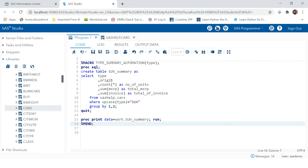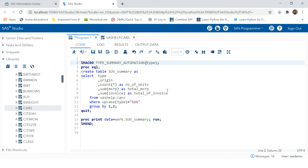Now the macro is complete and automated — but is it? When you run this it will still populate the value for SUV. Whatever parameter you have given, let's rename it to 'cartype' to avoid confusion with the existing 'type' variable. You can keep any name you like.